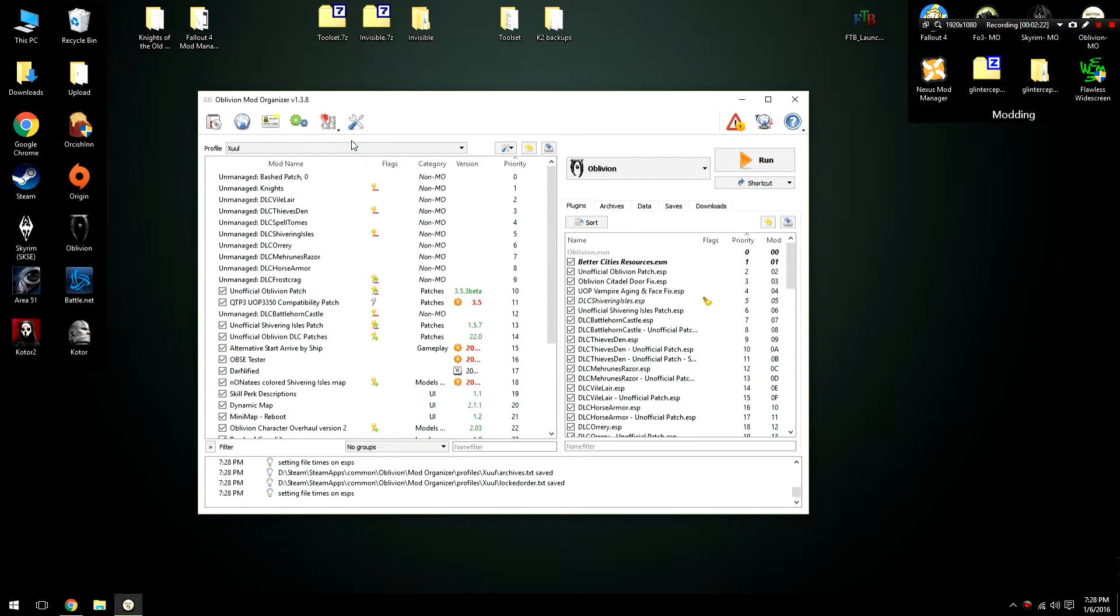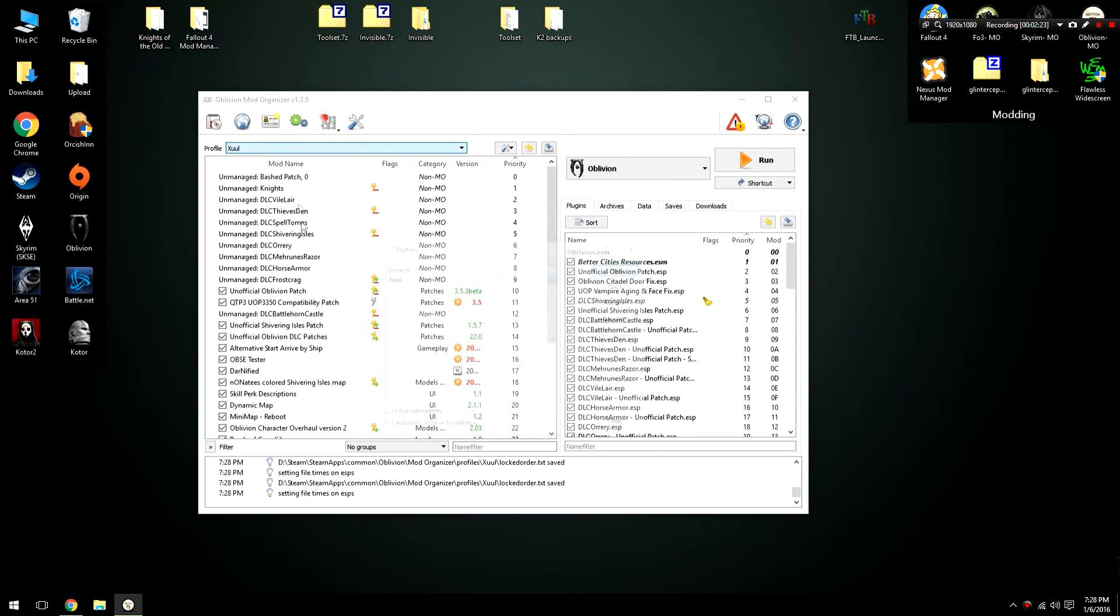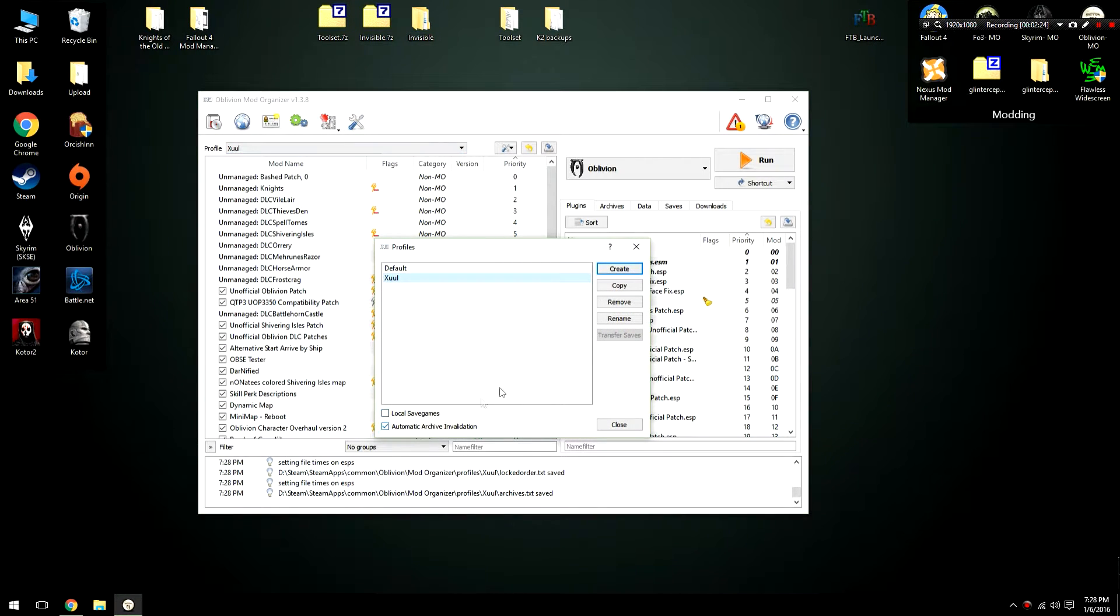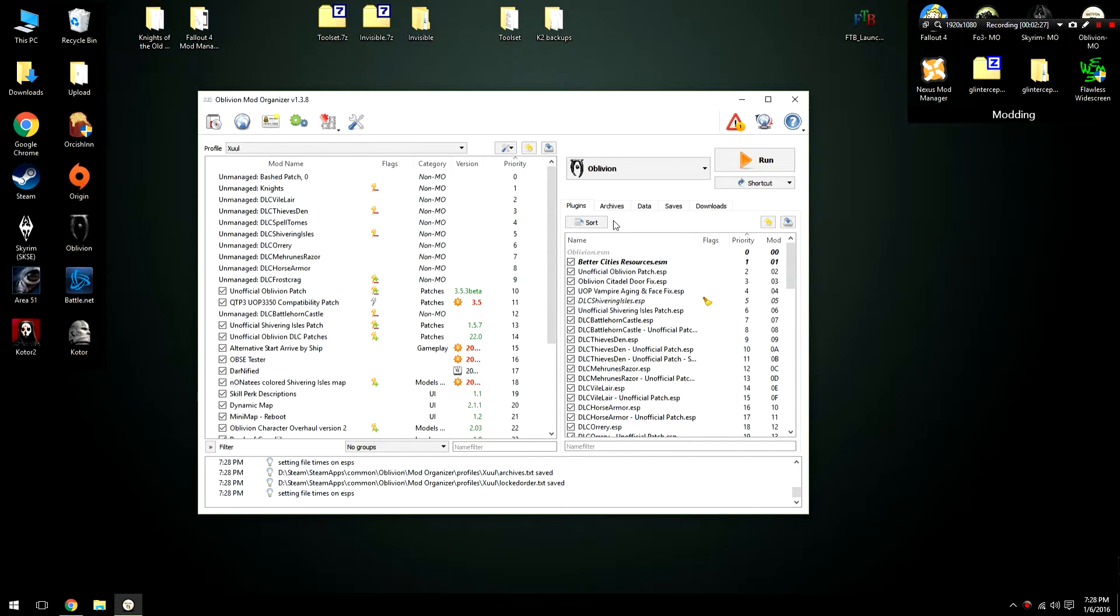That's pretty much all you had to do. If we go back into this we'll notice that the check mark stayed there. We have automatic archive invalidation.